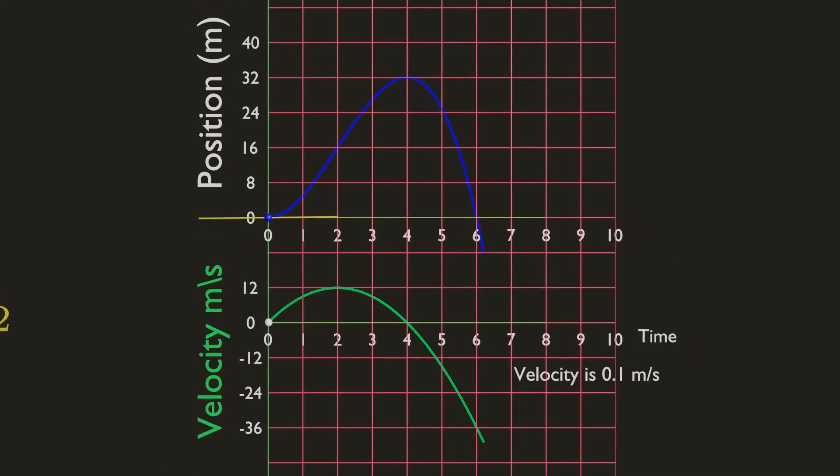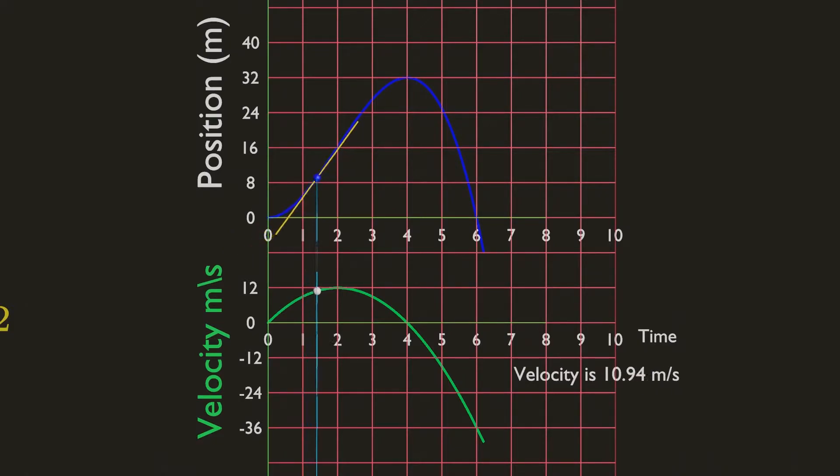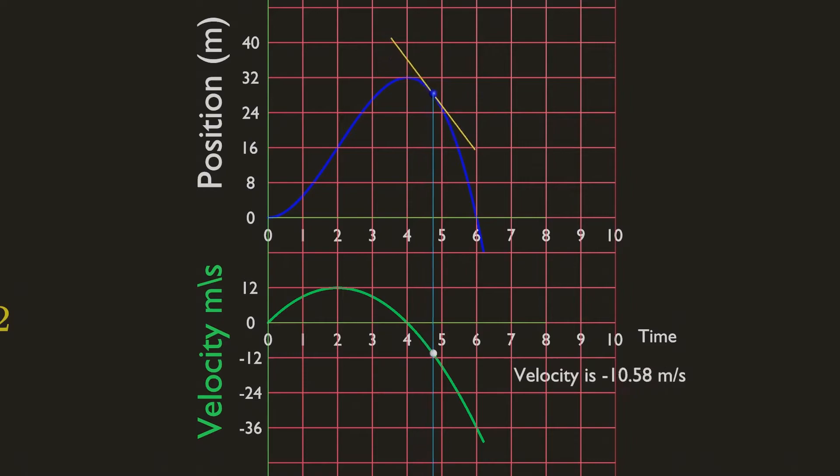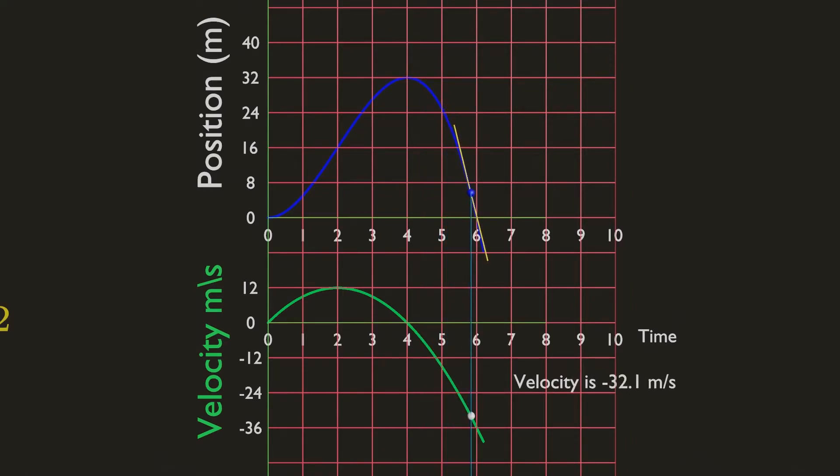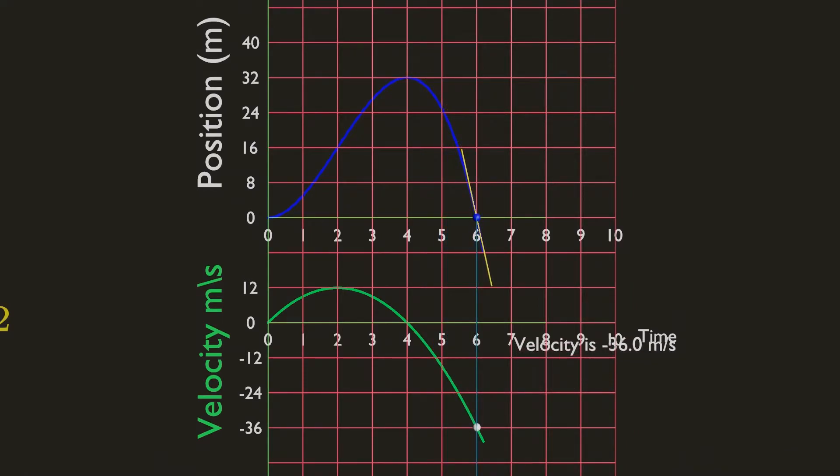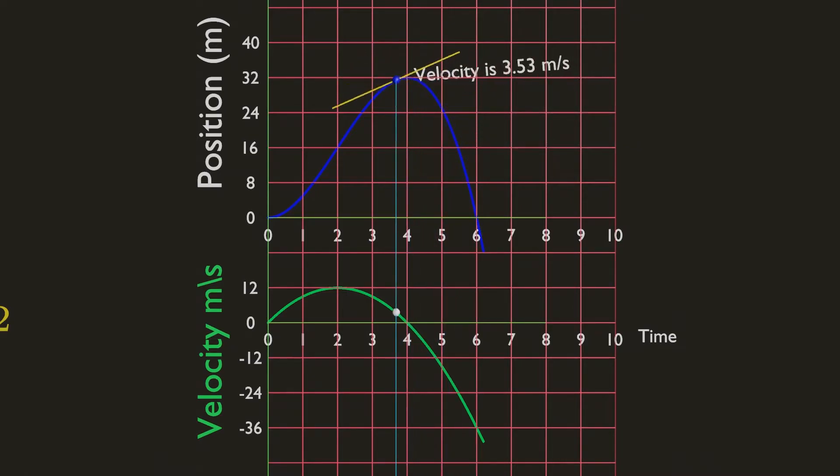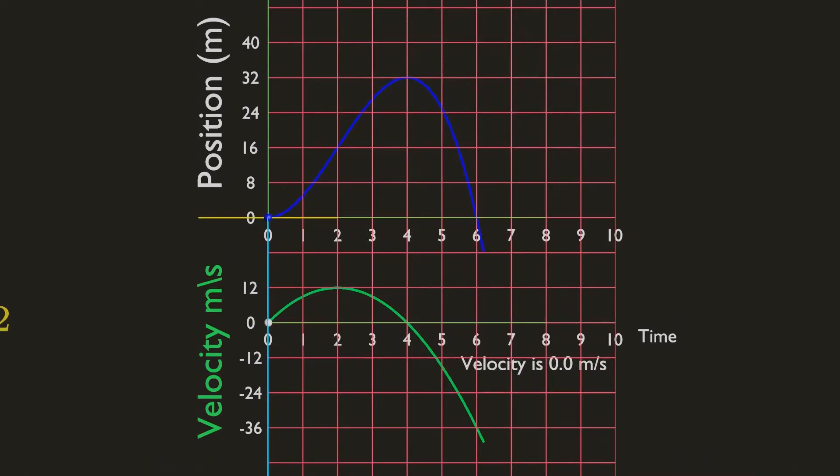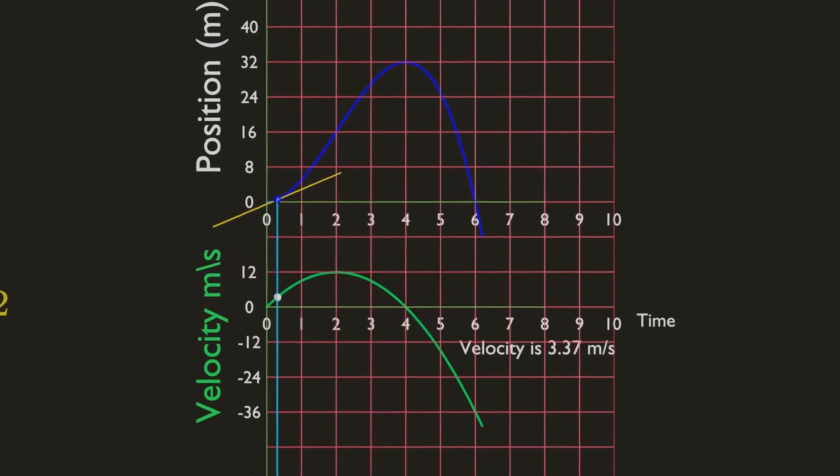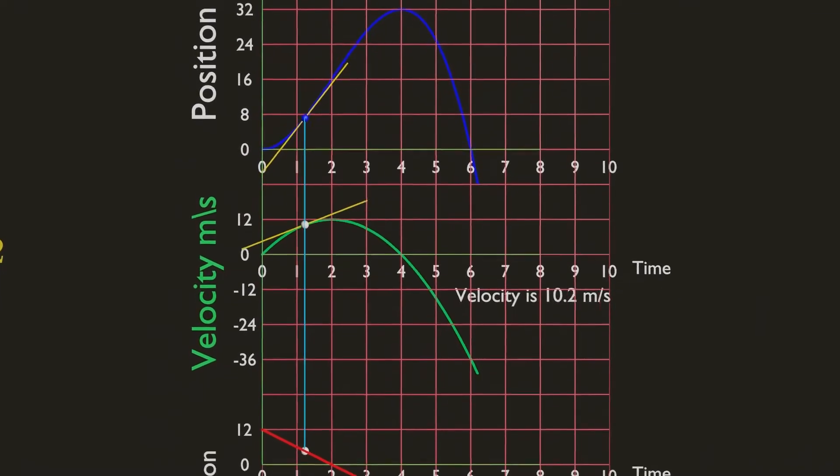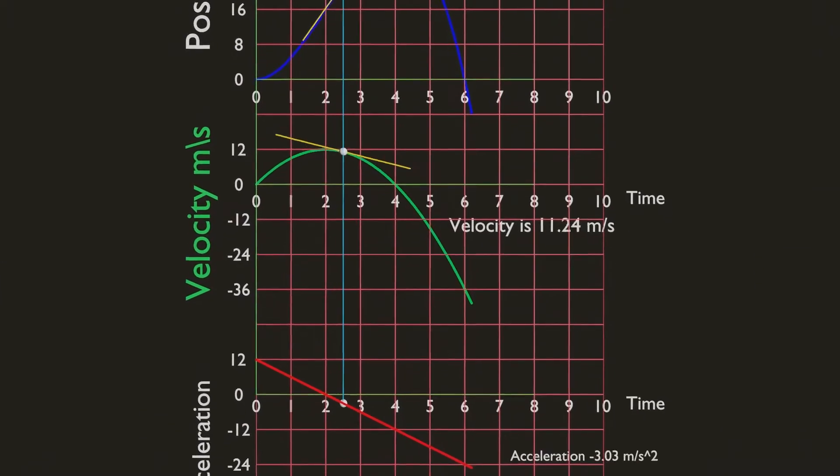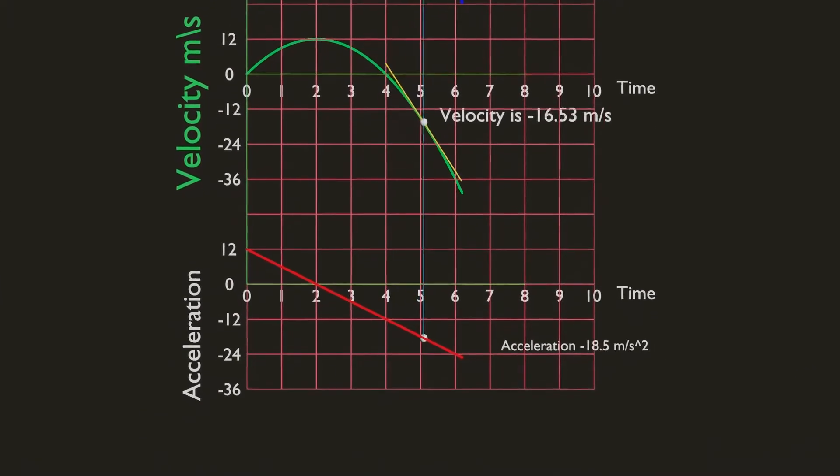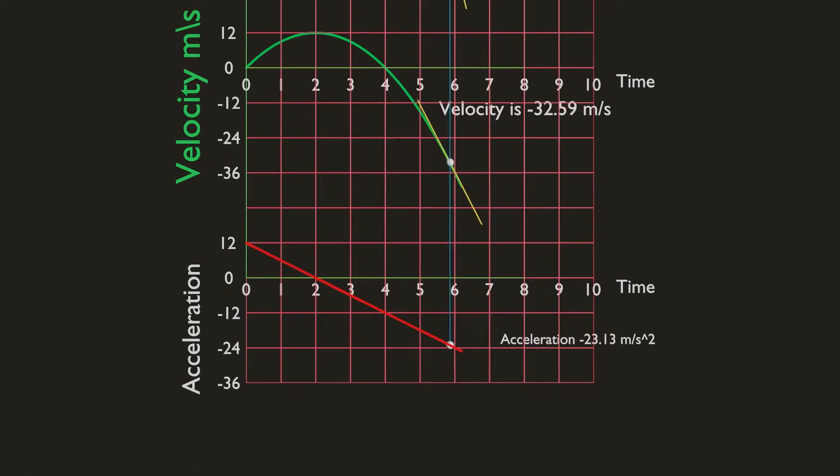Since the derivative of a function measures the slope of the corresponding curve, the slope of the position curve at any given time is equal to the value of velocity at that time. So the slope of position curve is just a velocity. And similarly, the slope of the velocity curve is equal to the value of acceleration curve.